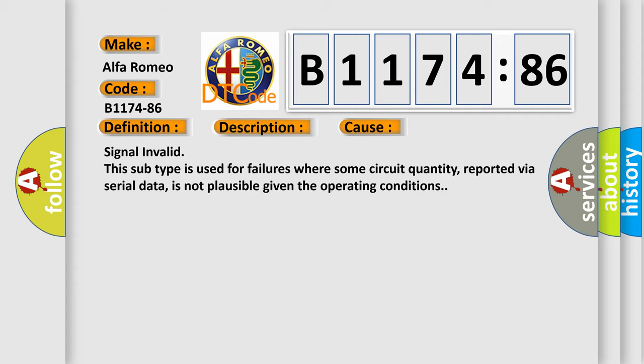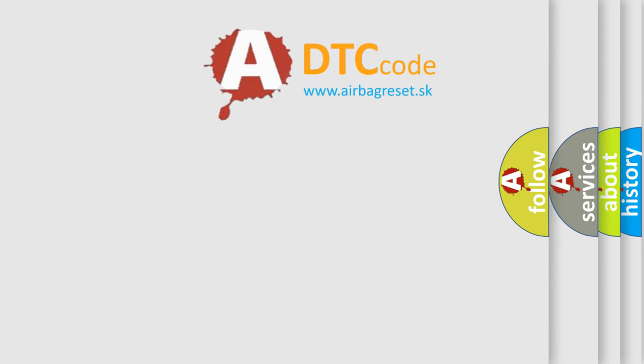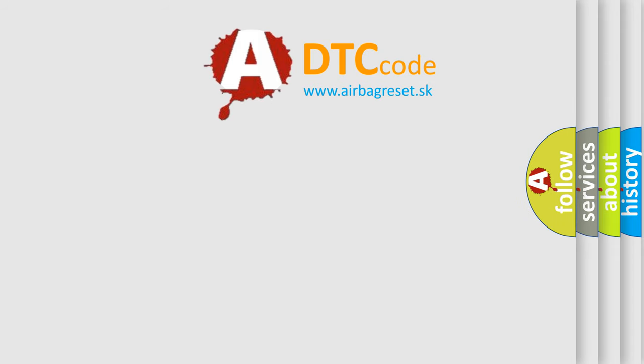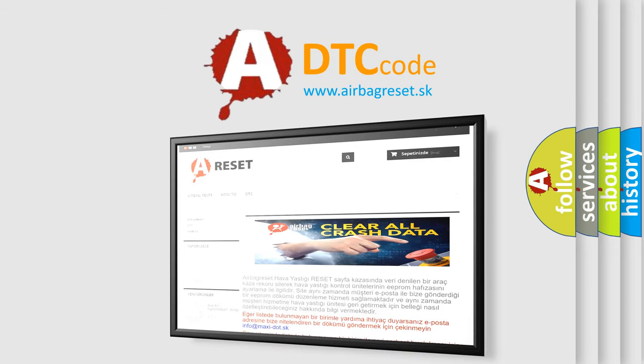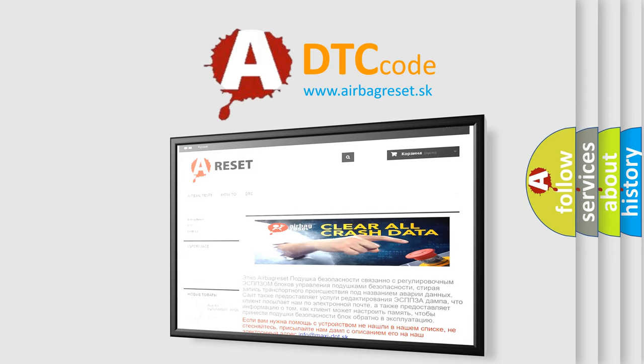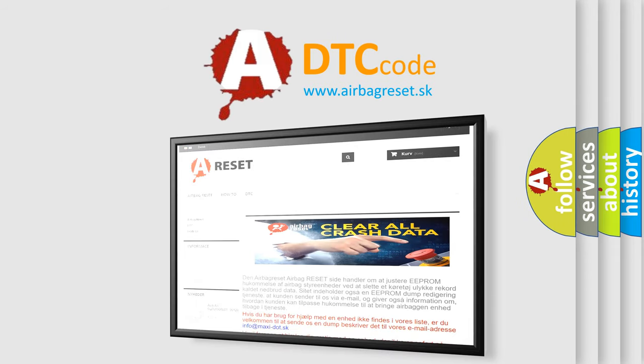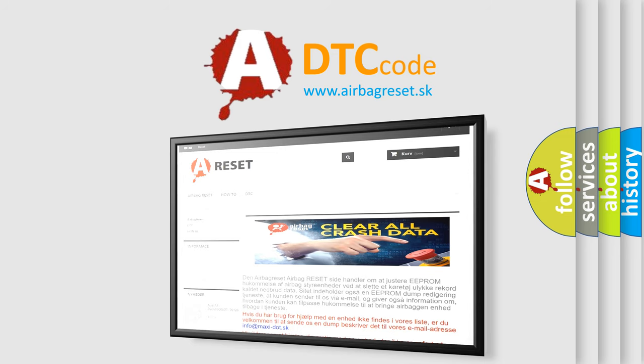This subtype is used for failures where some circuit quantity, reported via serial data, is not plausible given the operating conditions.